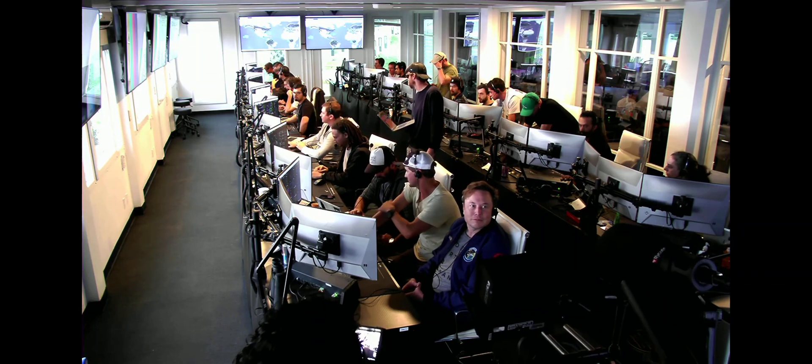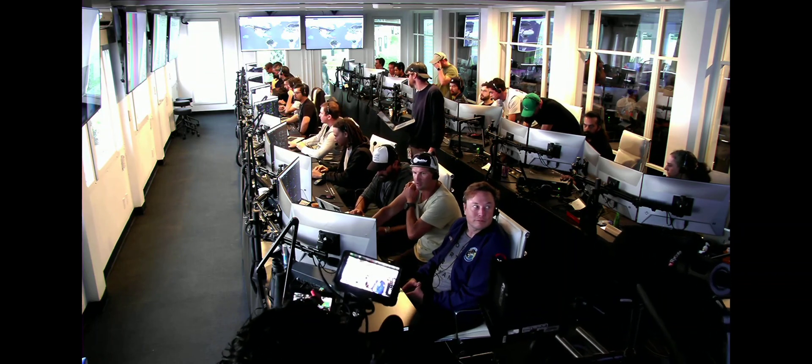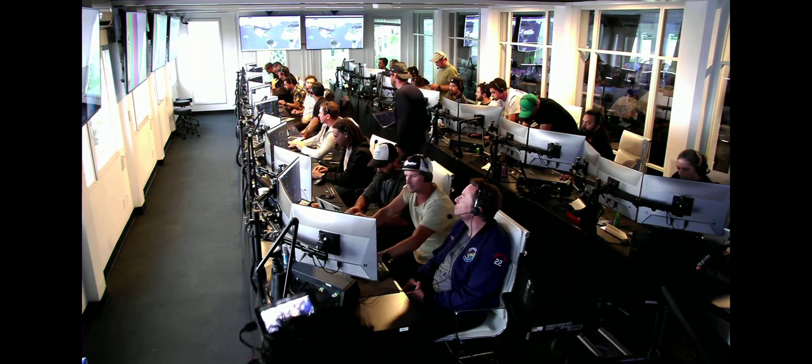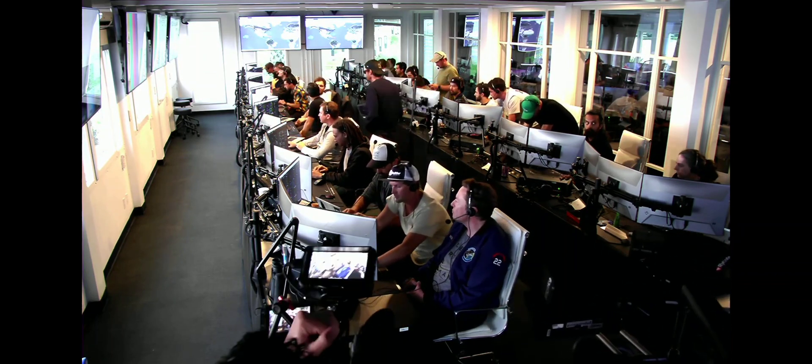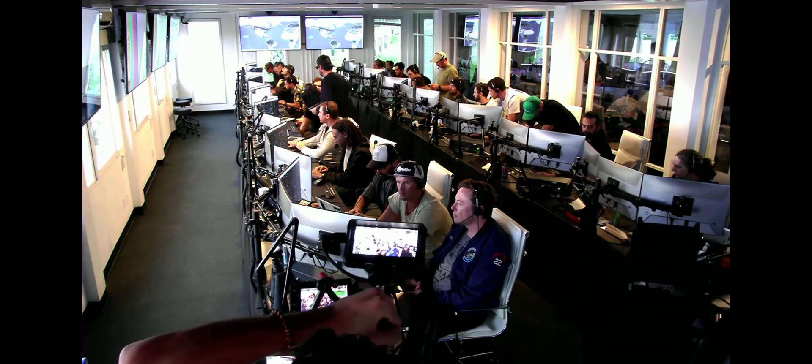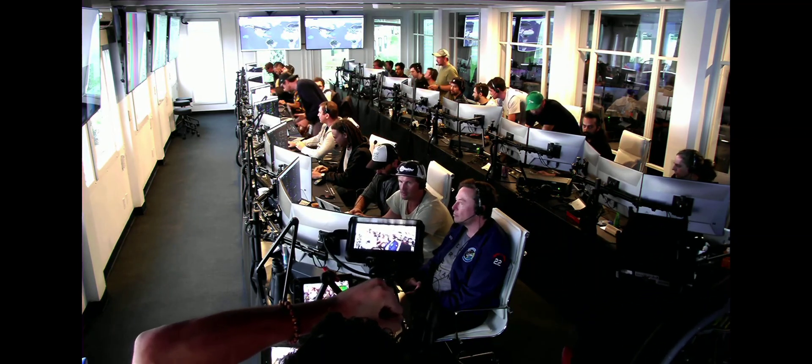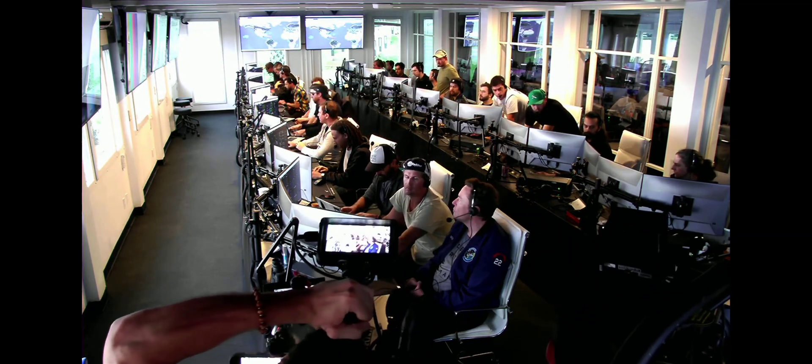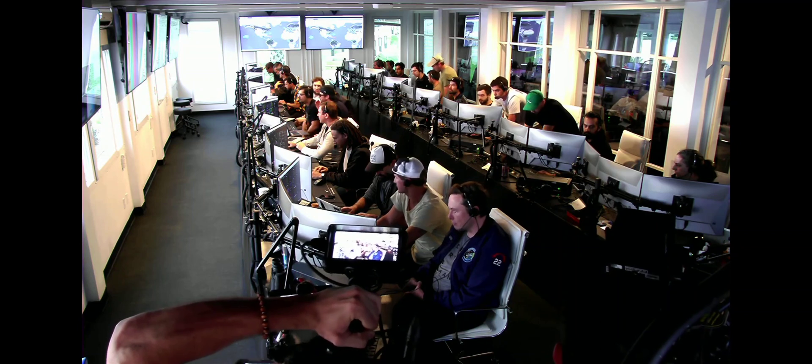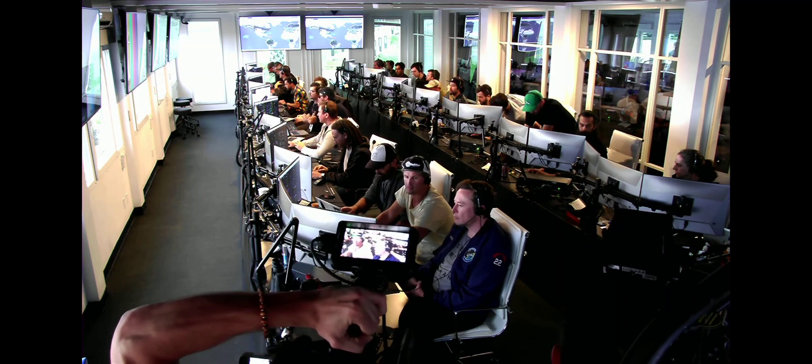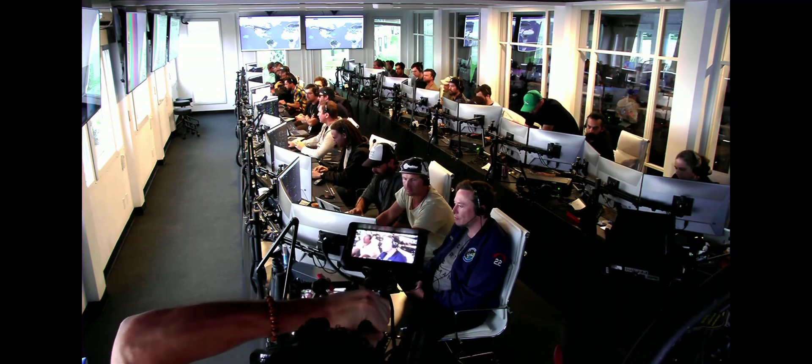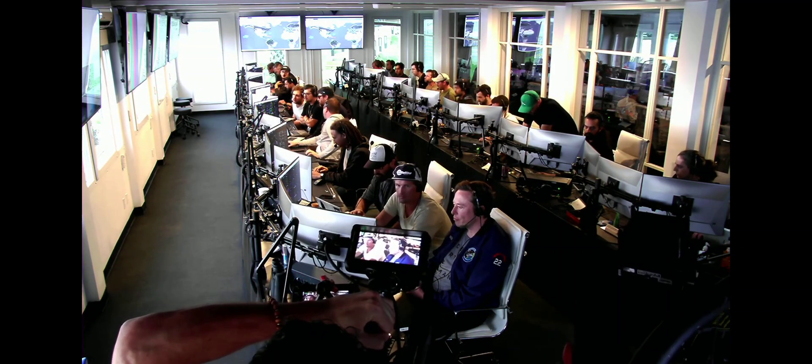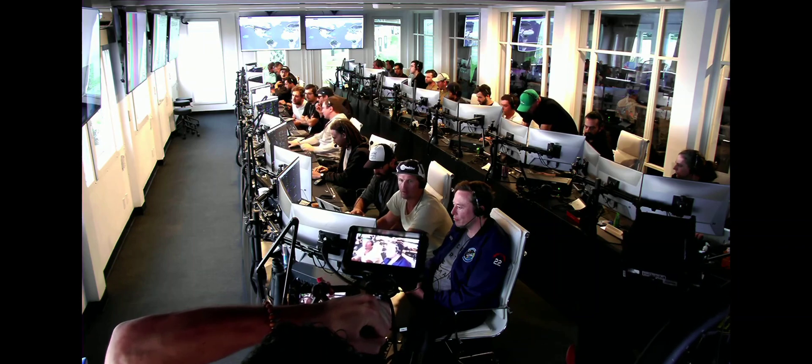All right. Live view there of our control center at Starbase, which we refer to as Star Command. As we said before, obviously we wanted to make it all the way through, but to get this far, honestly, is amazing.